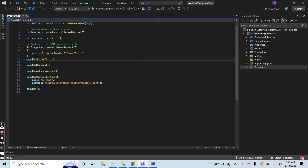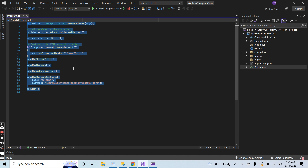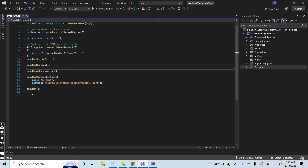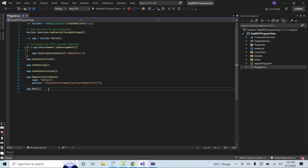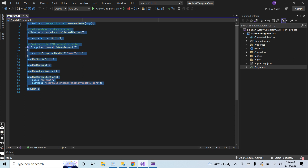Here you can see the structure of the program.cs file. The first thing you observe is that the program.cs file is not looking like other formats of classes inside C# or ASP.NET MVC. It is like everything is open. In normal C# classes we have the access modifier, the class keyword, the class name, and then curly braces — but here it is open.